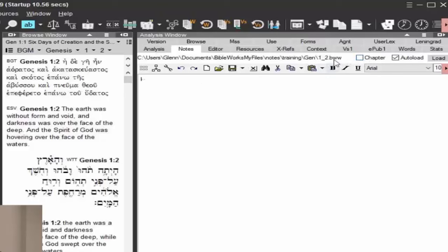Notice here is Genesis 1 as the file name, because I have it set as chapter. Now if I uncheck that, now it goes Genesis, and then it's 1 underscore 2, since I'm in Genesis 1-2. This would be a verse note for Genesis 1-2.